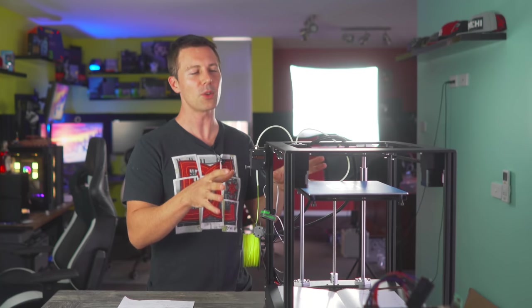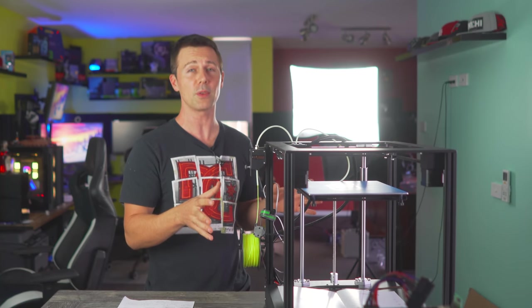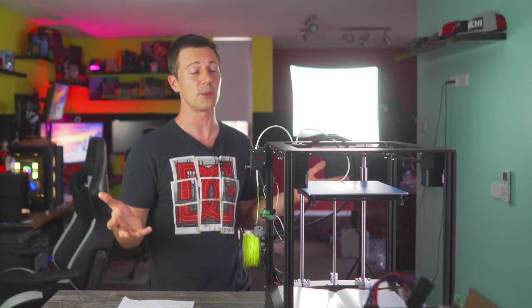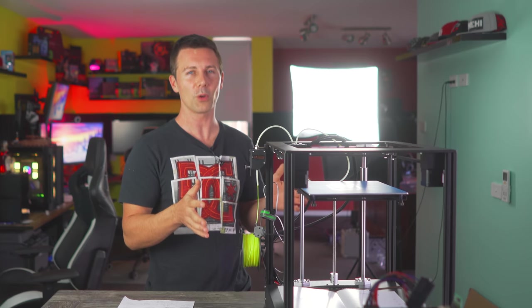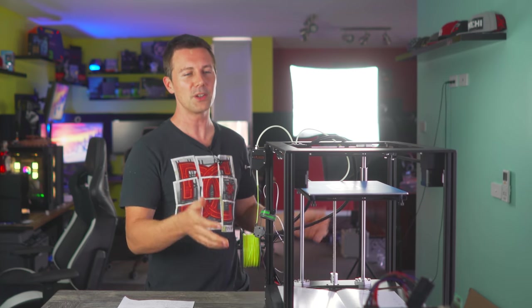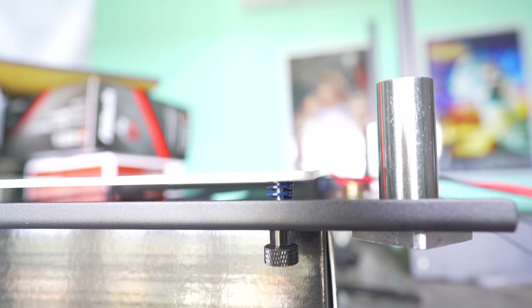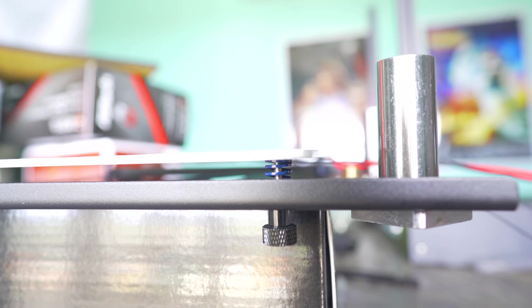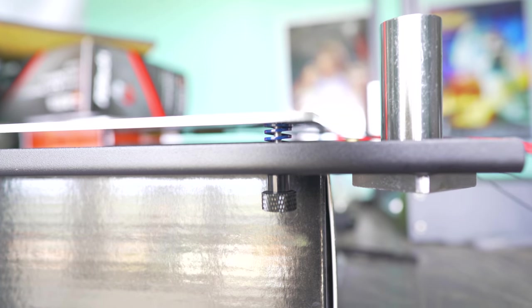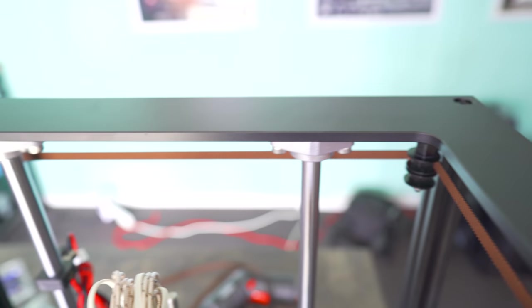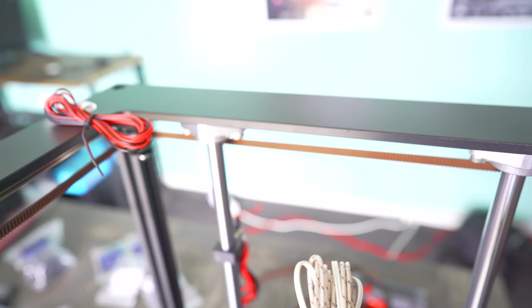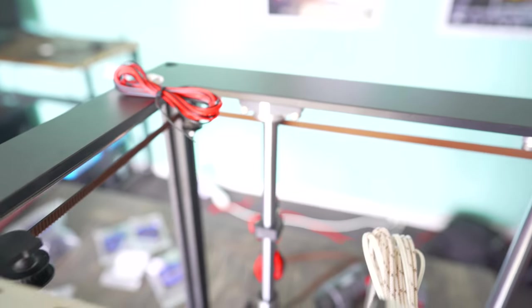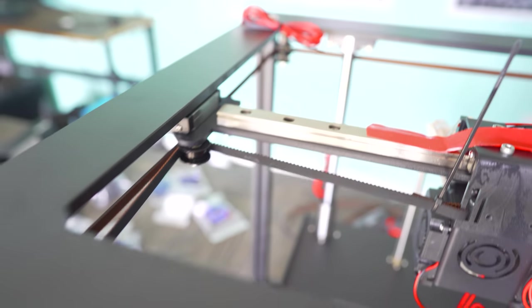However, before we do go into this unit and all the things wrong with it or at least the problems I experienced, I will roll the original intro and you guys can see just how excited I was because the items included and the build quality did appear at first to be quite decent. But after that, of course, we'll get into the nitty gritty.